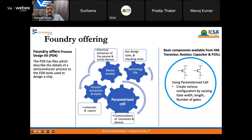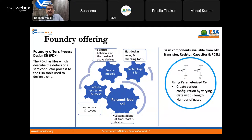Most importantly, the PDK provides parameterized cells (P-cells). What is available from the fab is transistors, resistors, capacitors, and these P-cells. Parameterized cells are basic transistors where you can vary the gate length, width, and number of gates, allowing you to create various configurations. You can design a buffer or an inverter of a particular strength by varying L and W using these P-cells.